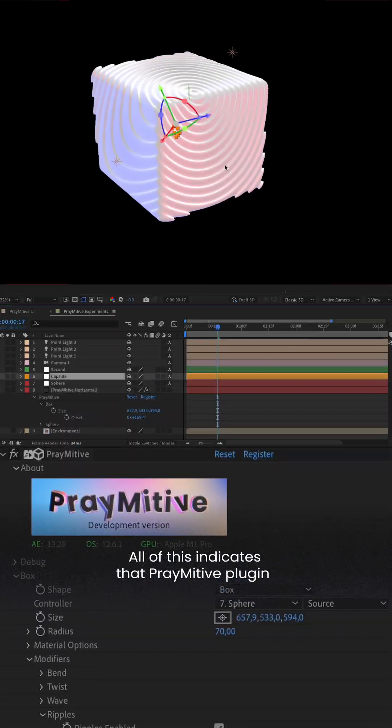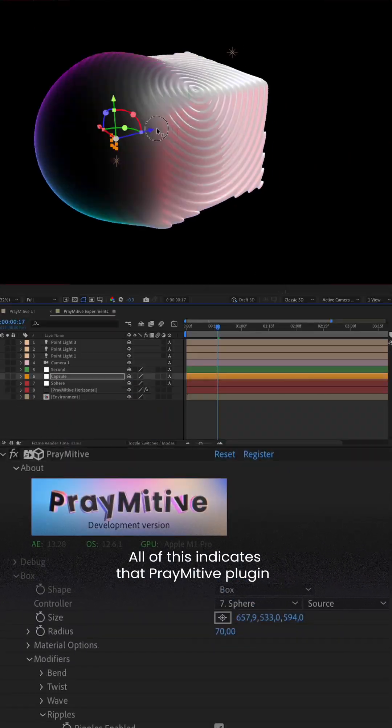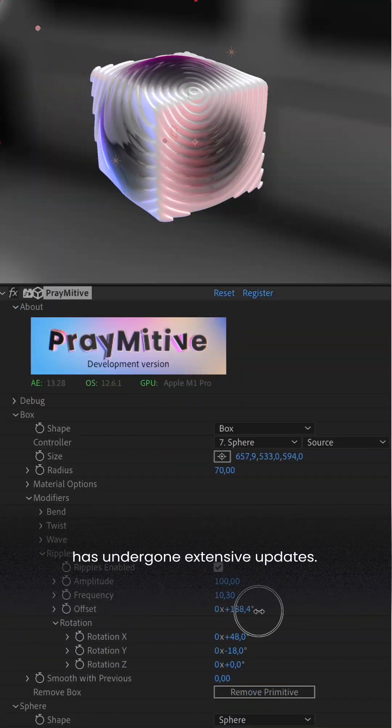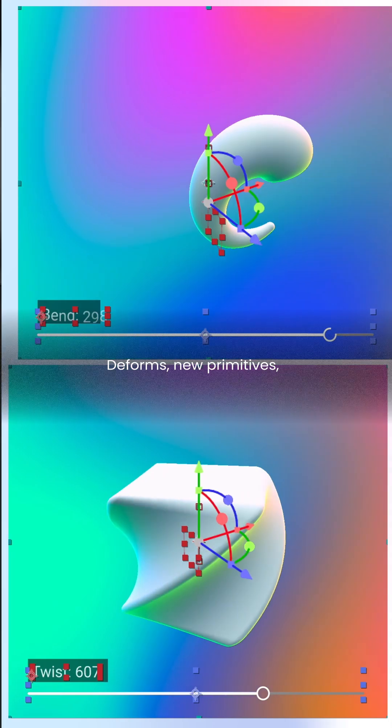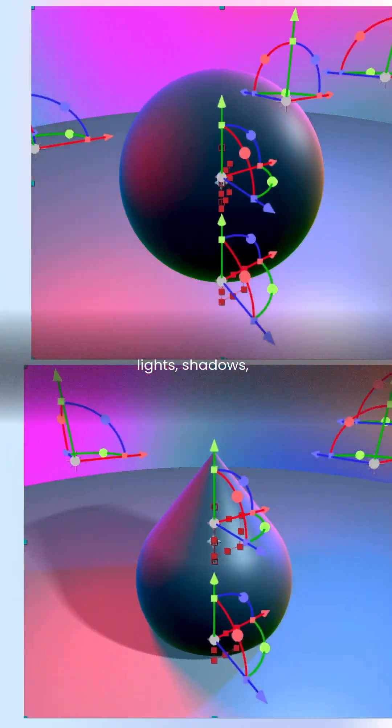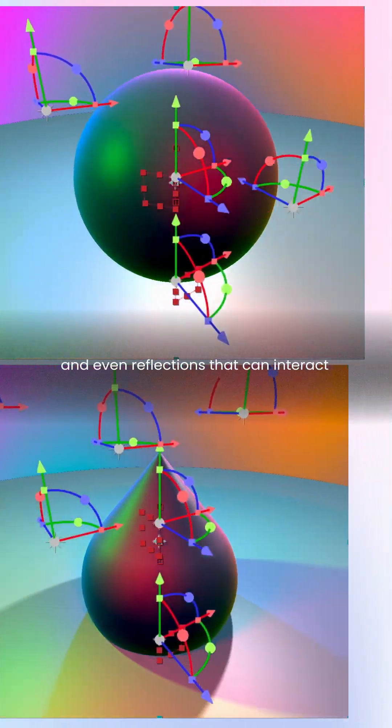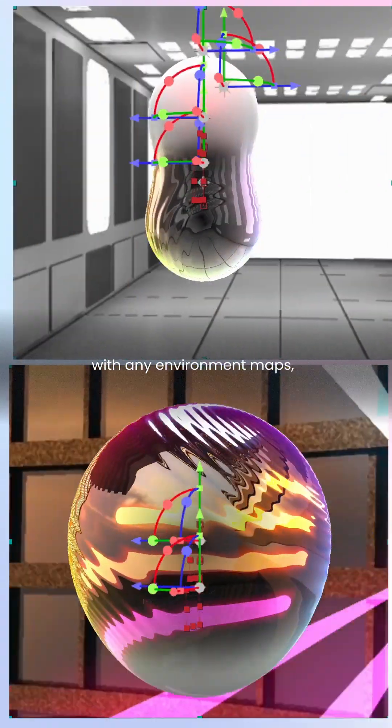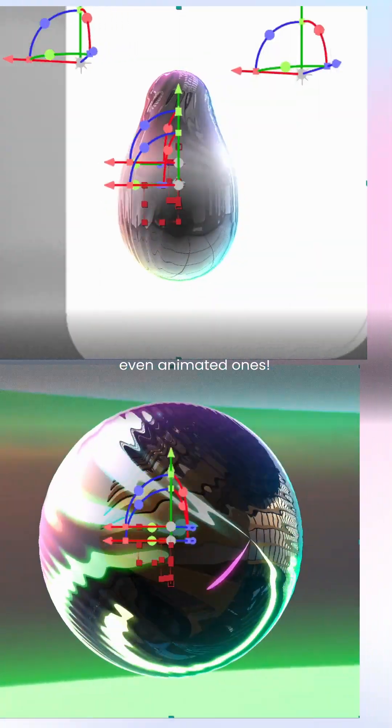All of this indicates that Primitive plugin has undergone extensive updates. Deforms, new primitives, lights, shadows and even reflections that can interact with any environment maps, even animated ones.